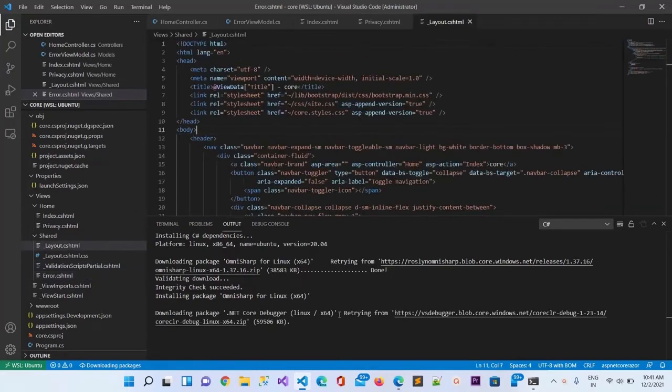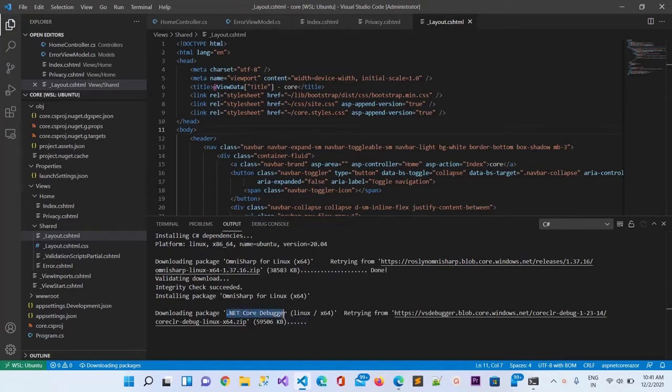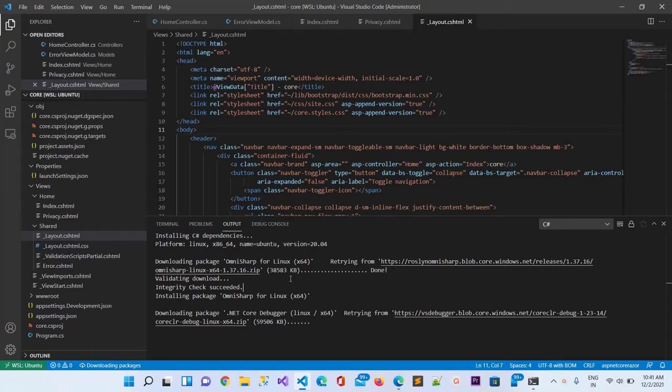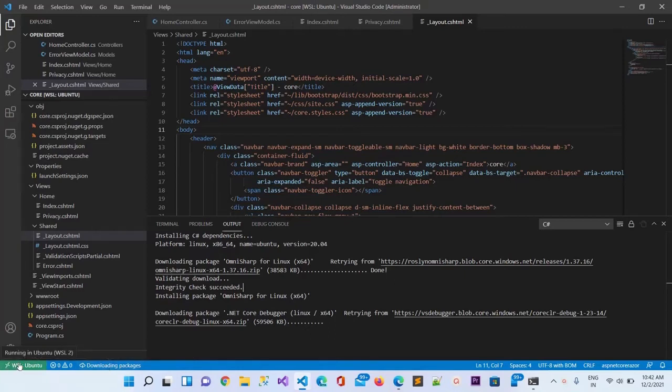You can see in the output window it is installing, it has installed the Omni Sharp package and now it is installing the .NET Core debugger for Linux. You can wait for this to complete download. It's showing the process, downloading the package right now, 43%, 44%. You can see all the status here.